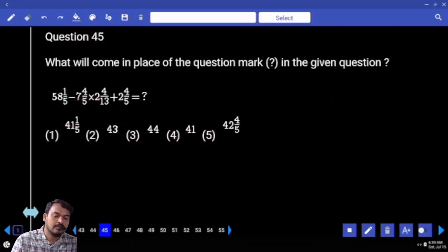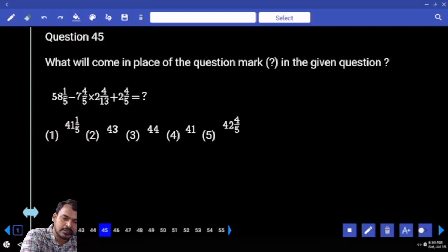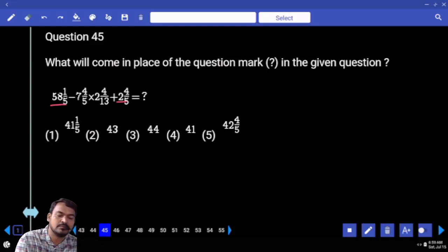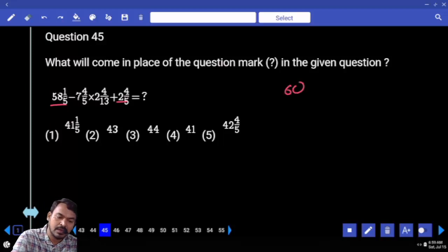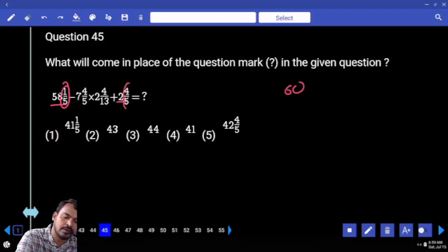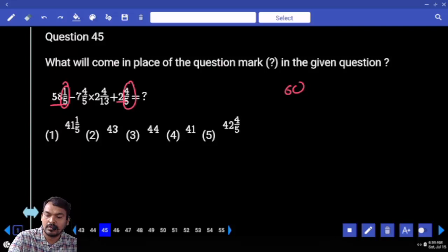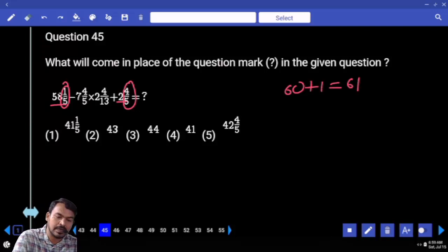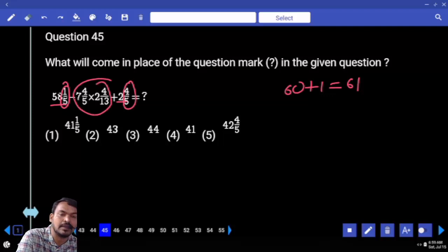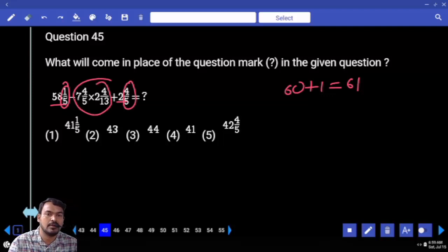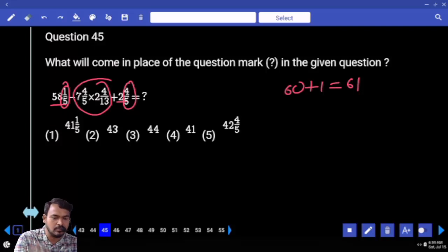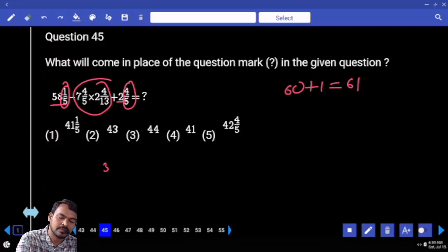Question 45 involves mixed fractions. First: 58 + 2 = 60, and 1/5 + 4/5 = 1, total 61. Then the middle two fractions are negative. Converting to improper fractions: the first is 39/5.